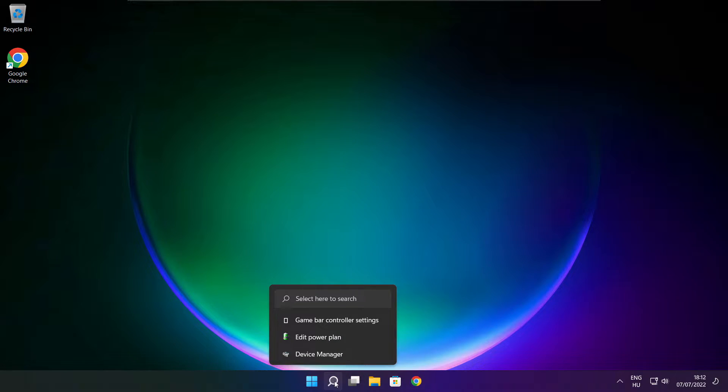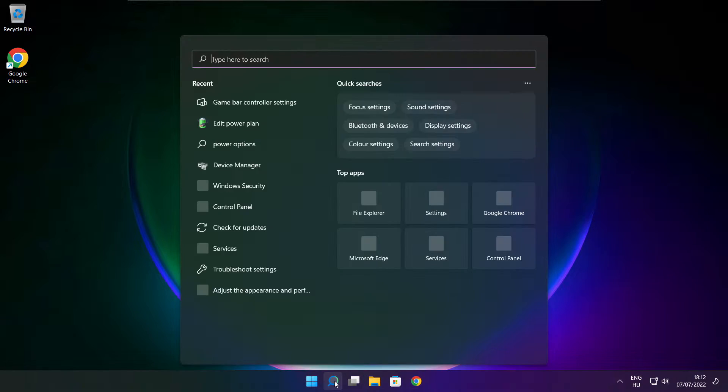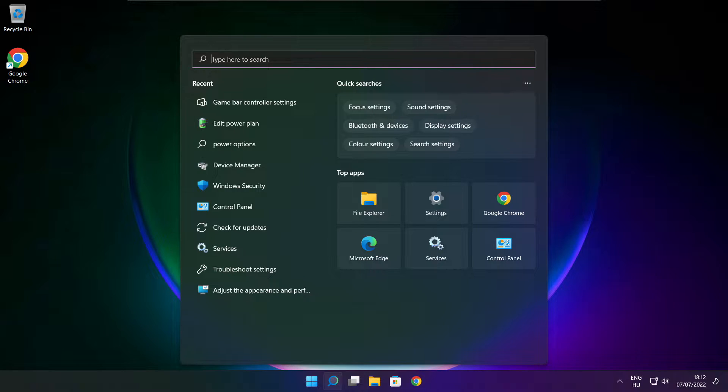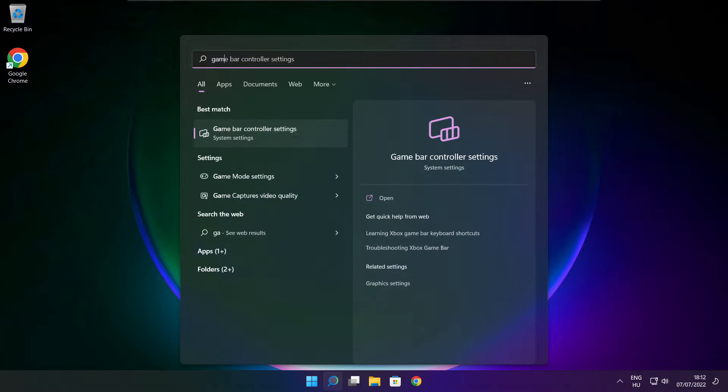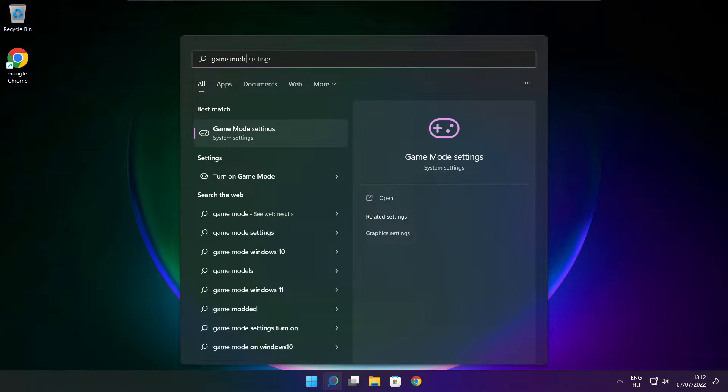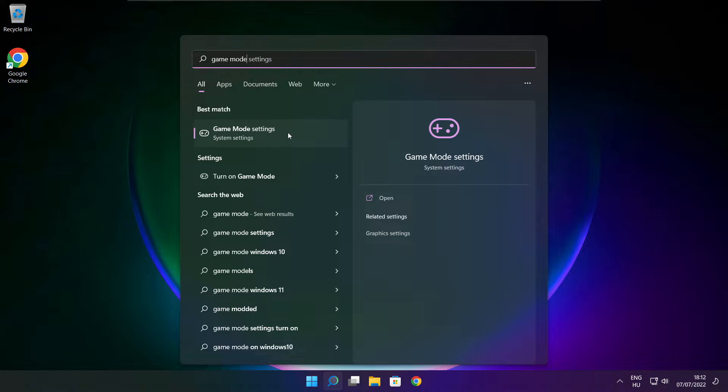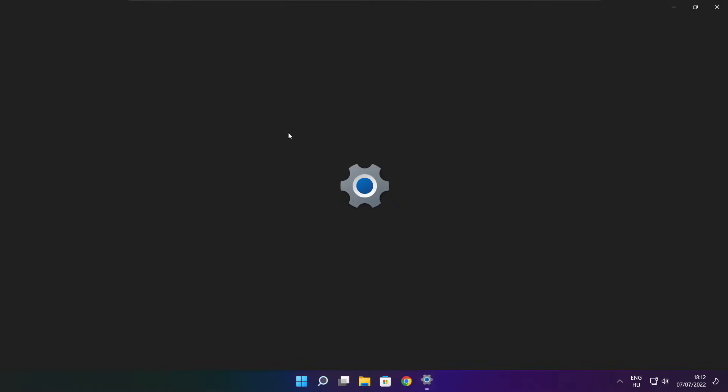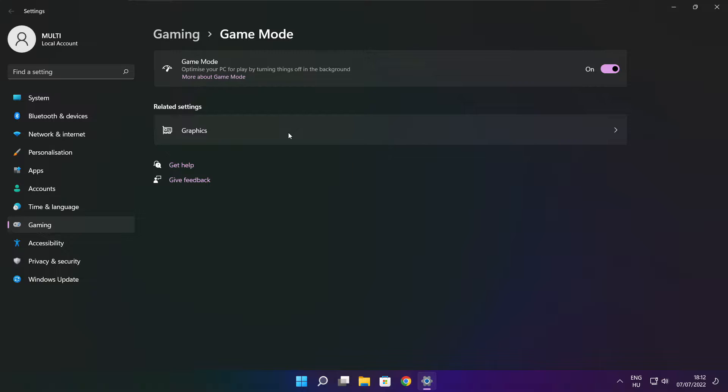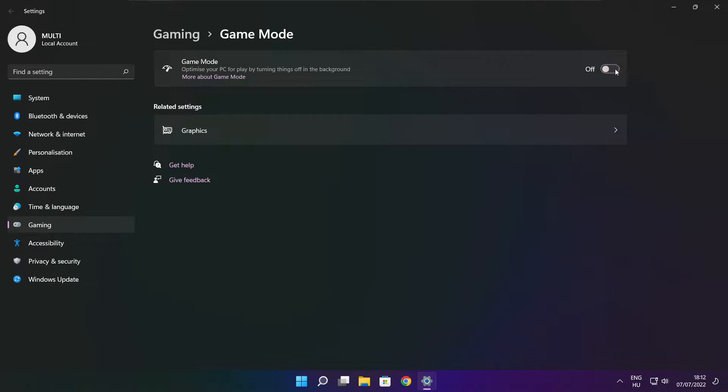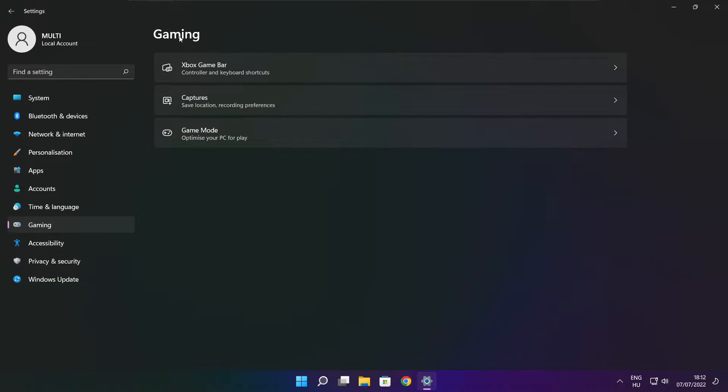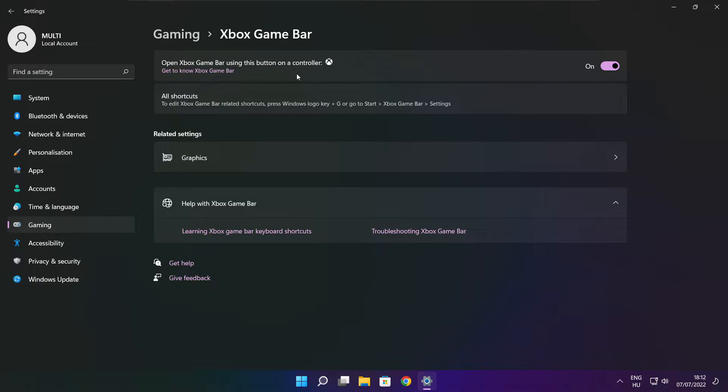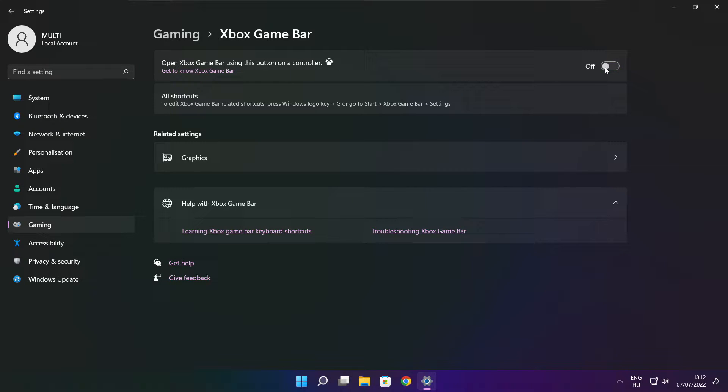Click the search bar and type game mode settings. Enable Game Mode. Click Gaming, then click Xbox Game Bar. Disable Xbox Game Bar. Close the window.